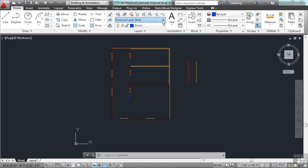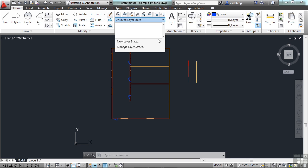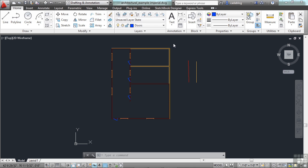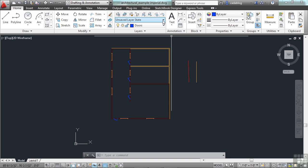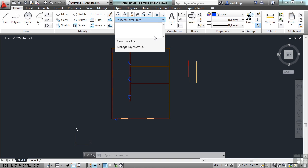These are different layer states. You can put your layers in a specific way. Certain colors, certain ones off, certain ones frozen. And you can save that in a state. So, you can easily replace that or reinstate that layer system the way you had it set up before. So, if you want to work with just the walls, you can say Walls. You can give it a Layer State where it turns everything off but the walls. Or maybe you want Walls and Doors. You can do that.